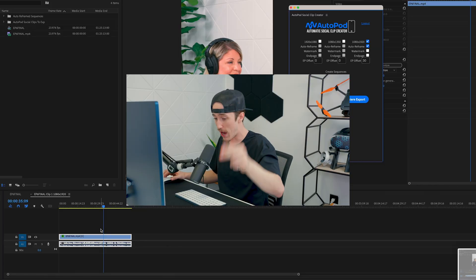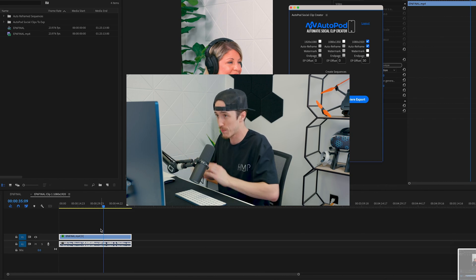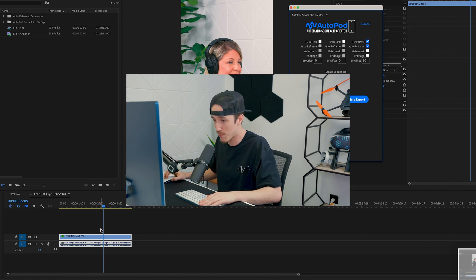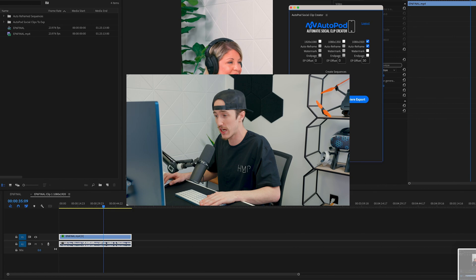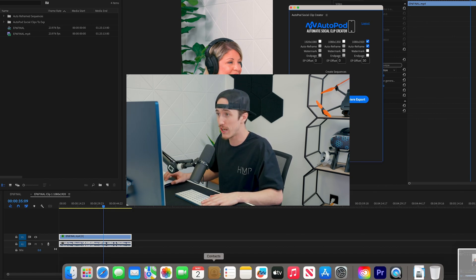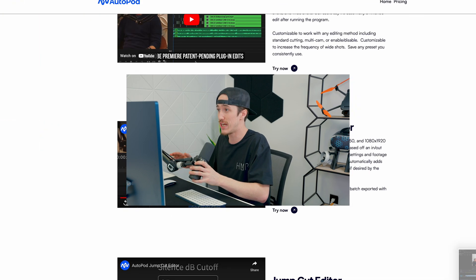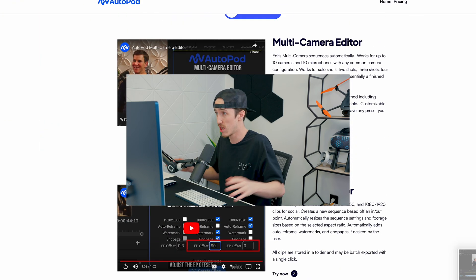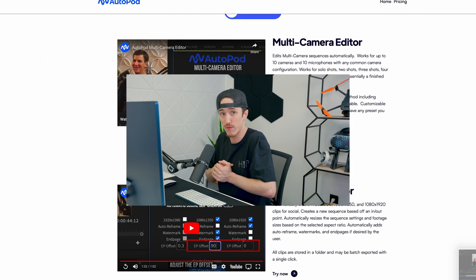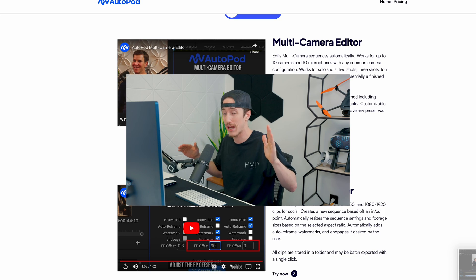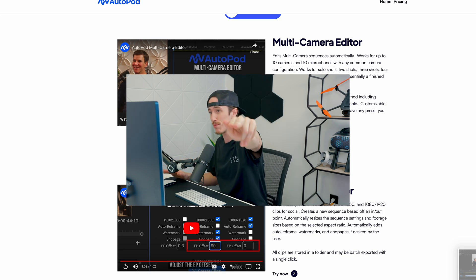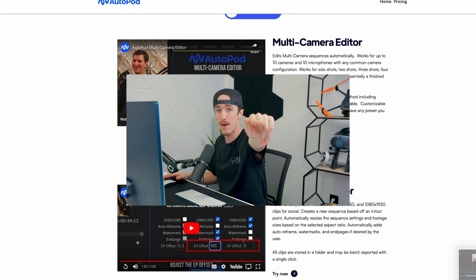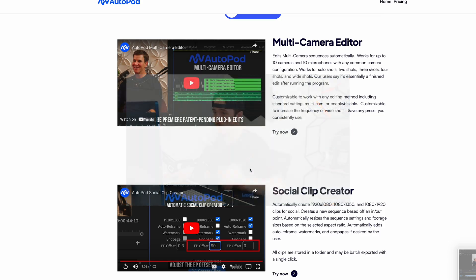Different settings, different things—we're going to be trying it out. AutoPod also has one more plugin for Adobe Premiere that we're going to be checking as well, so stay tuned. If you haven't checked out the multi-camera editor by AutoPod, that is something you're going to want to check out as well. It's an AI Adobe Premiere plugin that edits multi-camera sequences, works for 10 cameras and 10 microphones, and it'll chop it all down automatically. You guys got to go check it out—insane plugin that just came out recently. See you guys!